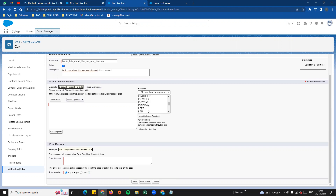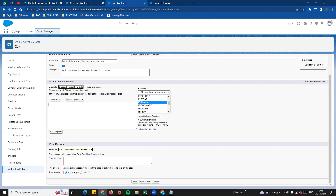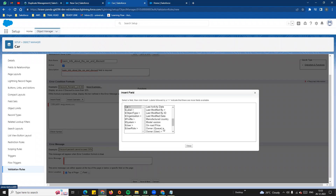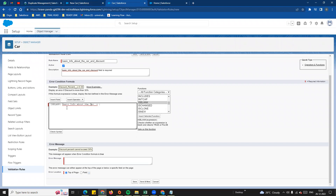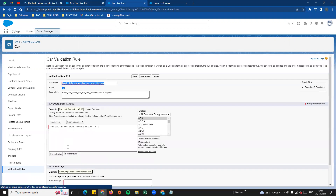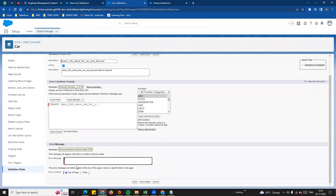For the error condition formula, we will use the ISBLANK function. ISBLANK checks whether an expression is blank and returns true or false. We use 'Insert Field' with the ISBLANK function — for example, ISBLANK of the 'Basic Info About the Car' field. Insert that field — basic info about car — and check syntax. No error. The error message will be 'The car info should be entered'.